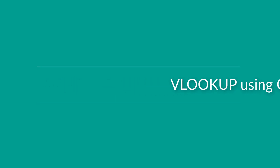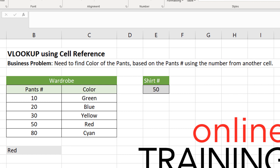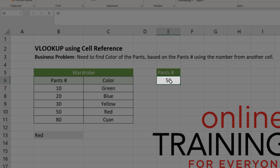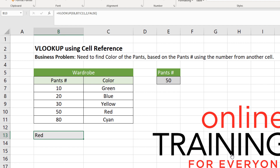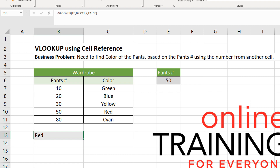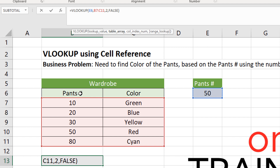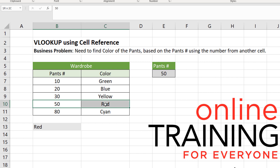Let's look at how we can use VLOOKUP using a cell reference. The business problem is we need to find the color of the pants based on the pants ID number using a formula that references another cell. The pants ID is located in cell E6, which is number 50. The VLOOKUP formula in cell B13 is: =VLOOKUP(E6, B7:C11, 2, FALSE) — pants ID is column one, color is column two, and false for exact match. The returned value is red. For ID 50, the matching value is red.